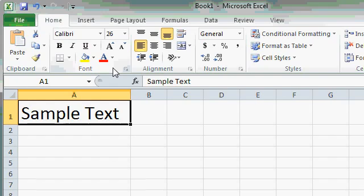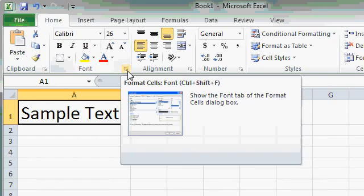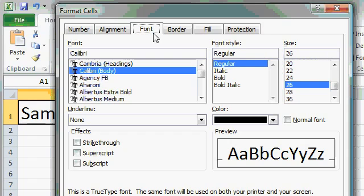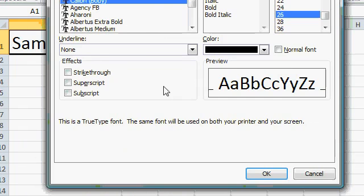Now some of these groups have many more commands and options available than fit on the ribbon. If you look in the bottom right corner of that group, you'll see a little tiny button. That's called a Dialog Box Launcher. And if you click on that button, a full menu, or Dialog Box, appears with lots more options. For example, that button brings up the Format Cells dialog box and puts you on the Font tab. You can see lots more font options are available here.